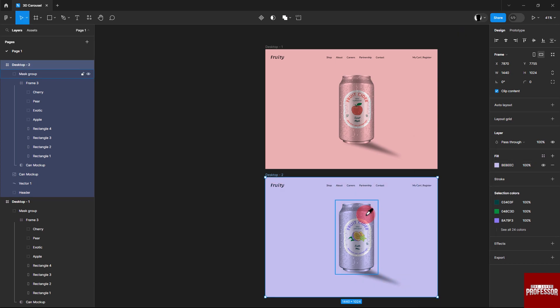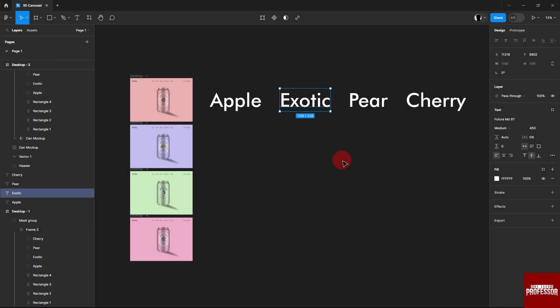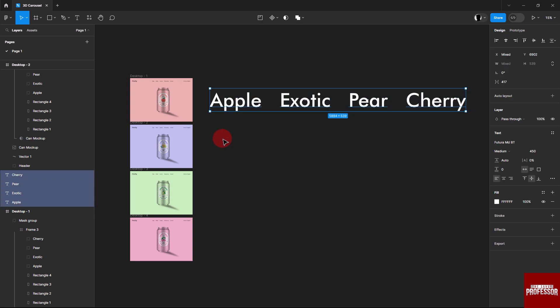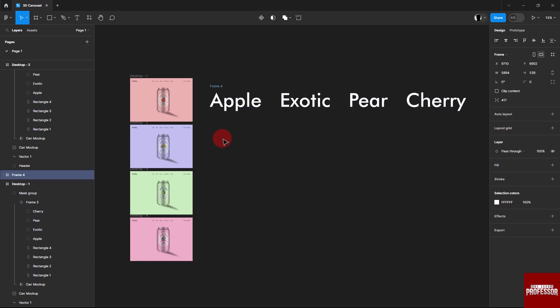Repeat this process for the next desktop frames. Add the names of the fruits at the back of the can using the text tool. Write each fruit name, give them a new frame by pressing Ctrl+R+G, align them to center, and send them to the back of the can.